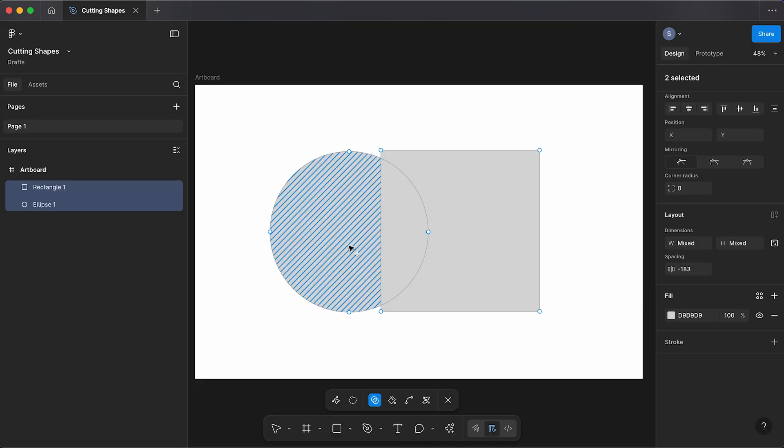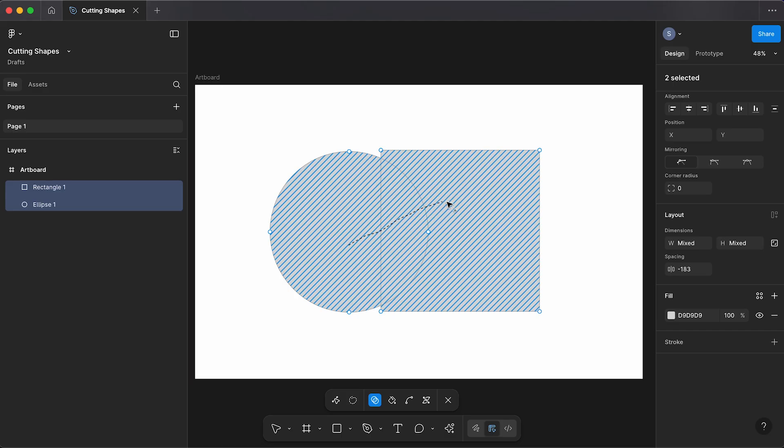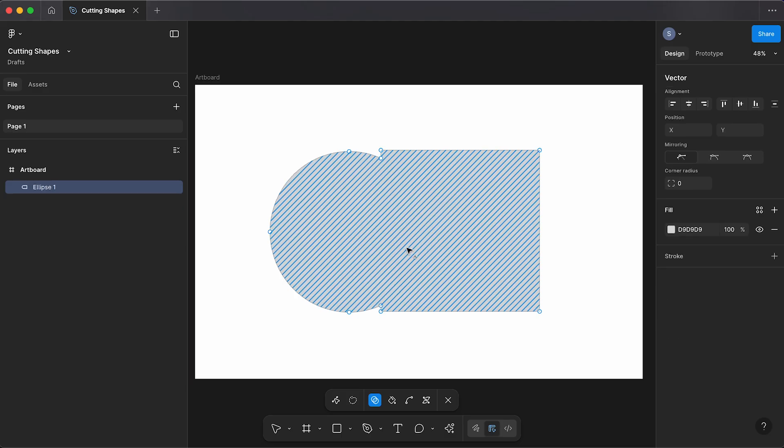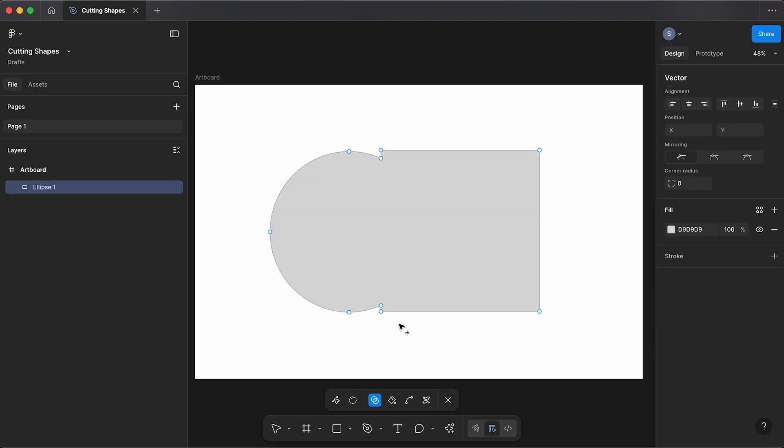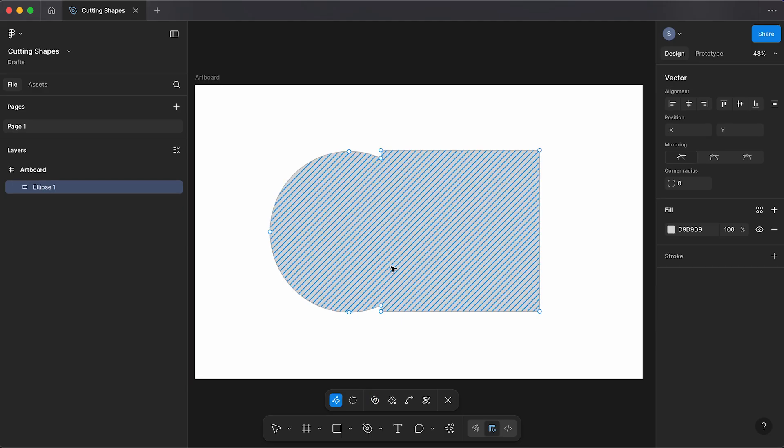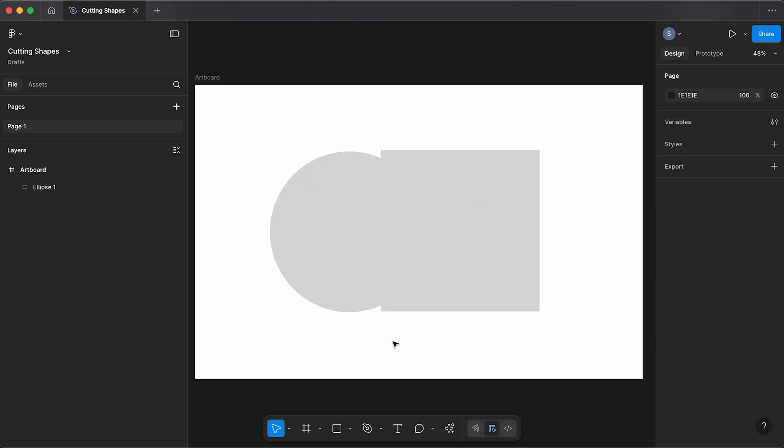Or if we click and drag across all of our shapes, we can create one solid object. And that's how to cut and merge shapes in Figma.